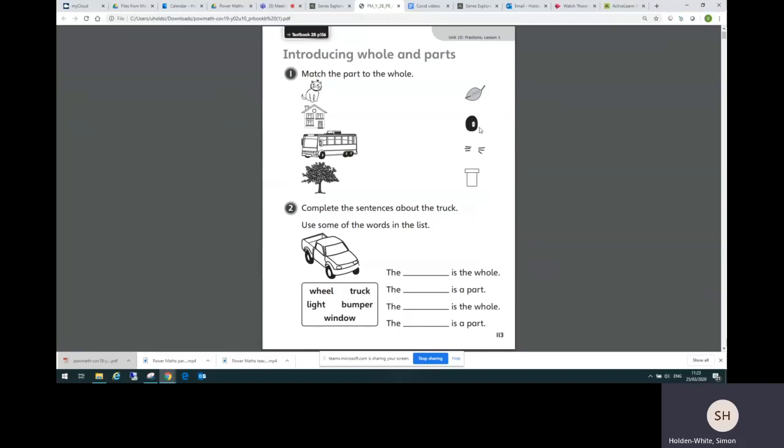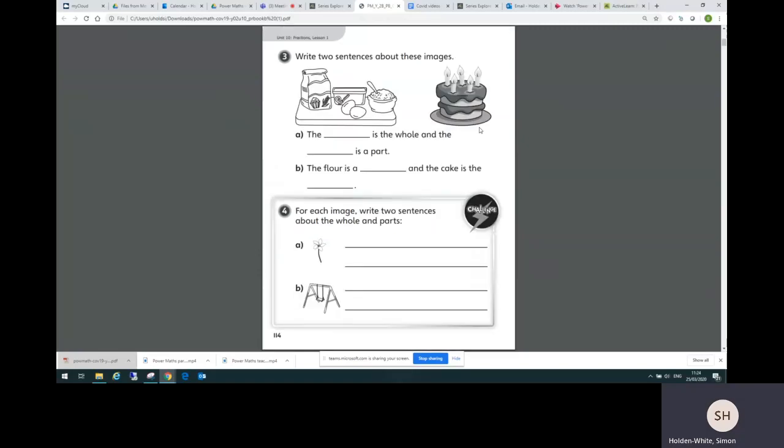Anyway, there are three pages in the practice book for each lesson. You can see at the top it says the unit and the lesson so you can make sure that you're matching up with the textbook pages you've been looking at. Children can work on these practice book pages independently. Again, the work gets slowly more difficult building up to a challenge.